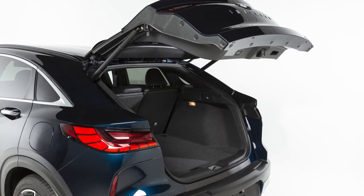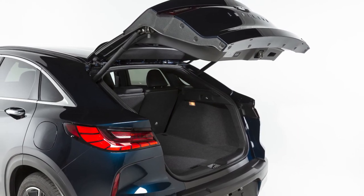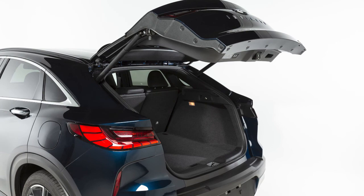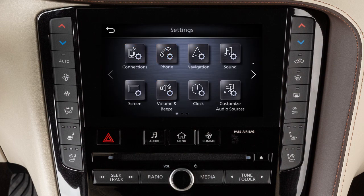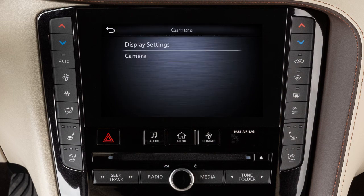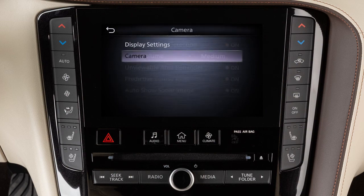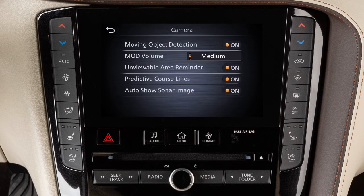The MOD system will not operate if any door or the lift gate is open. To enable or disable the MOD system, press the menu button on the control panel, touch Settings, Camera, Camera again, then Moving Object Detection to toggle the system on or off.